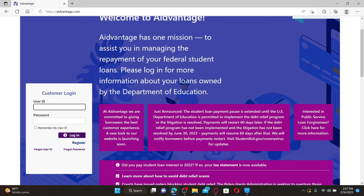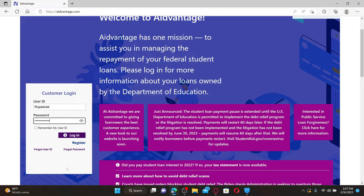To log in and access your accounts as a customer, go ahead and type in your user ID in the text box appearing at the bottom left. Make sure to type in your password correctly as well.